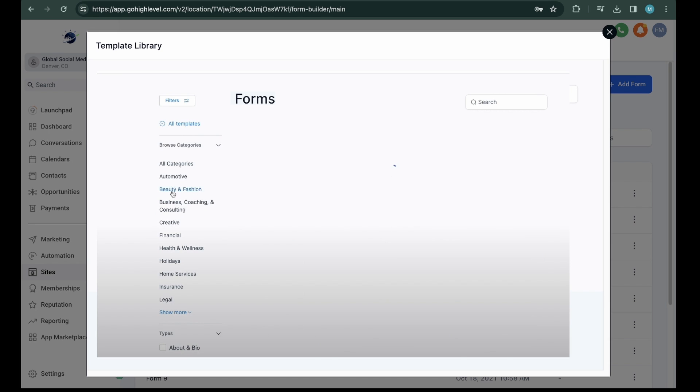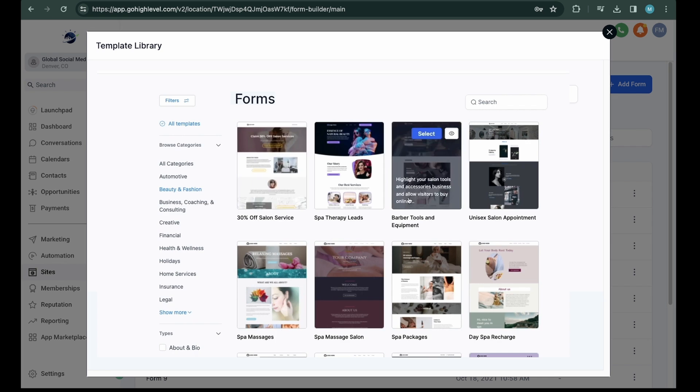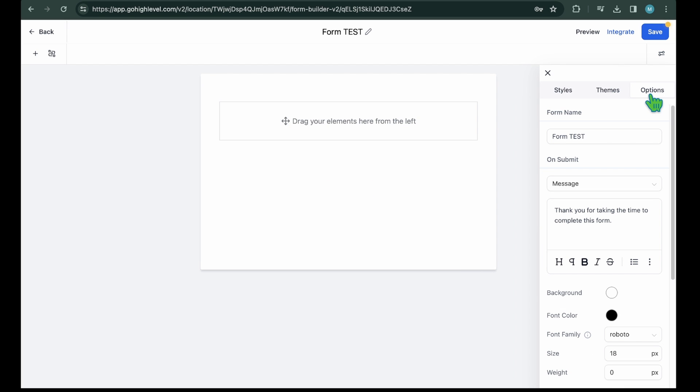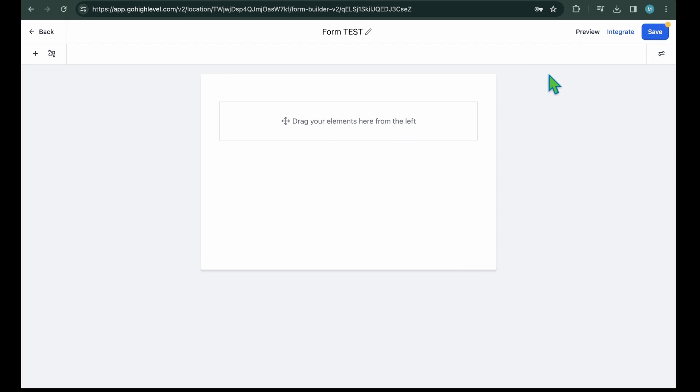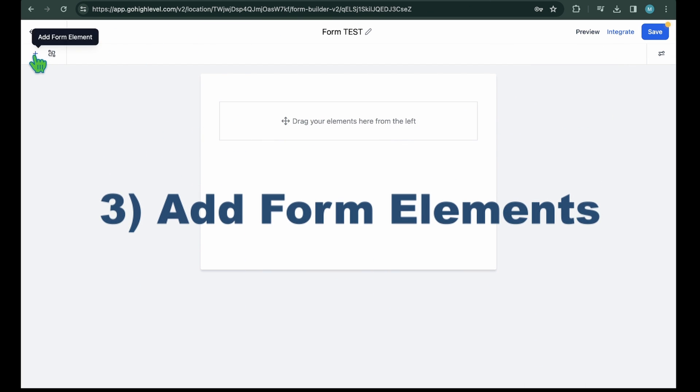So, you don't need to create the forms from scratch. Creating a form from templates is quite easy. Just find the template that suits your needs and edit it further. Your form will be ready to go. As of now, we're going to select the Start from scratch option. Step 3: Add Form Elements.